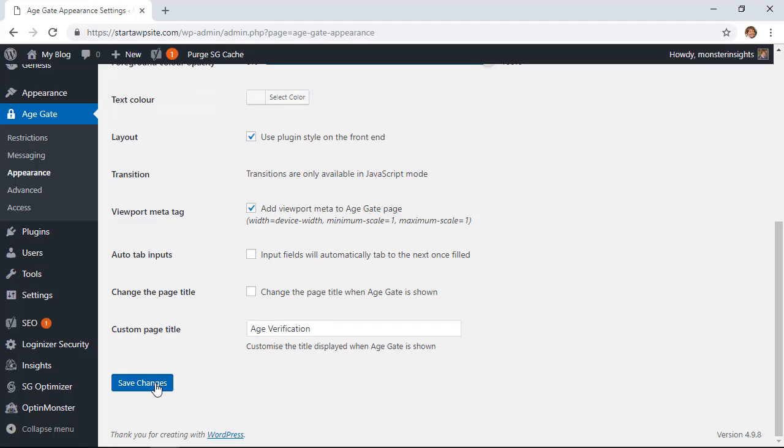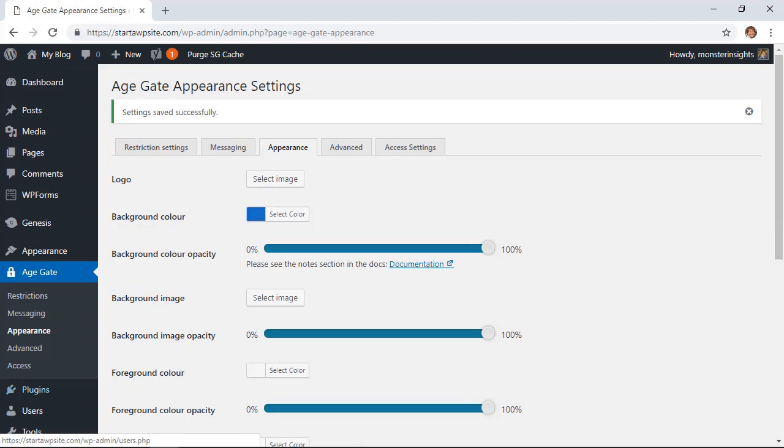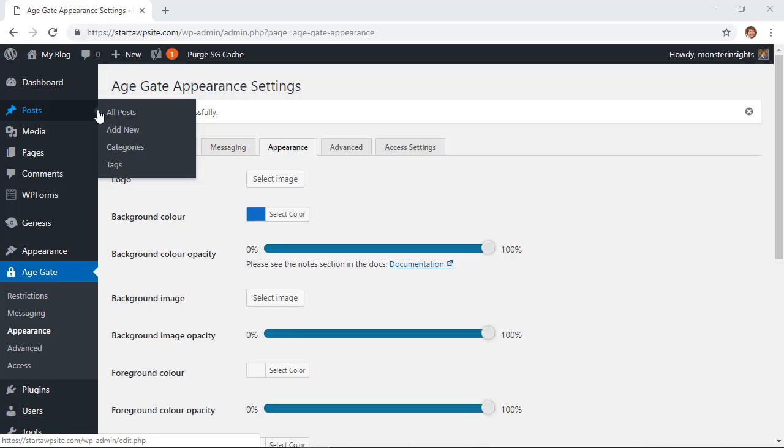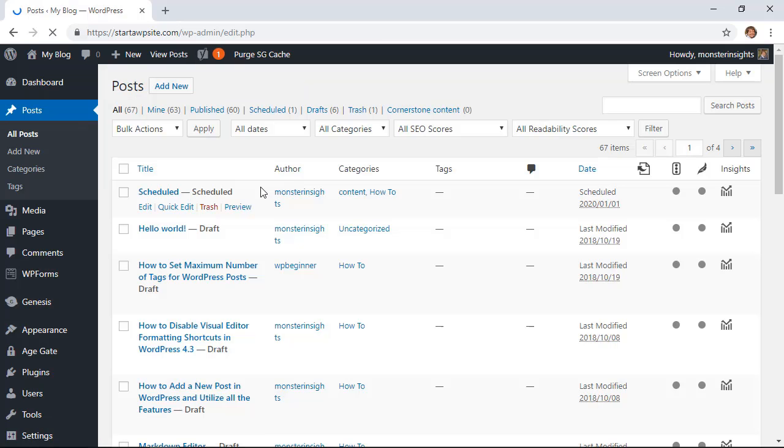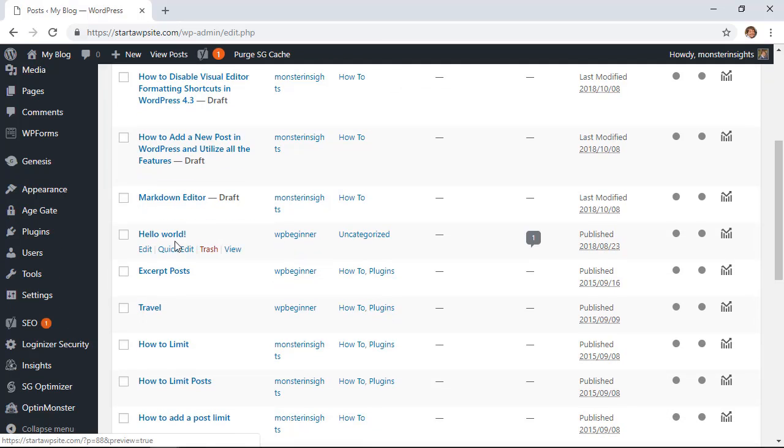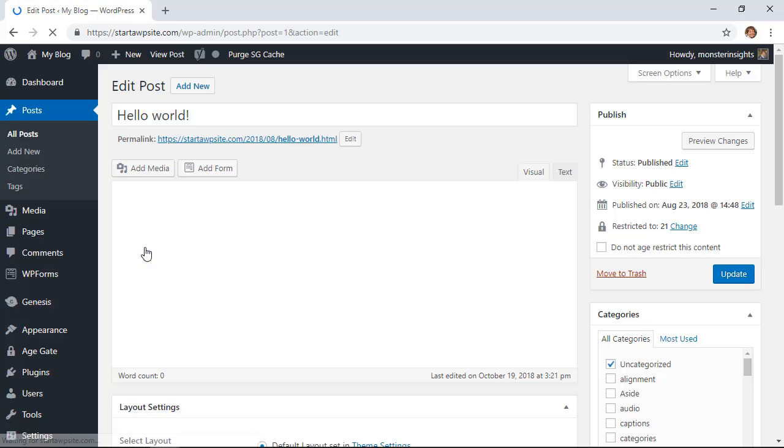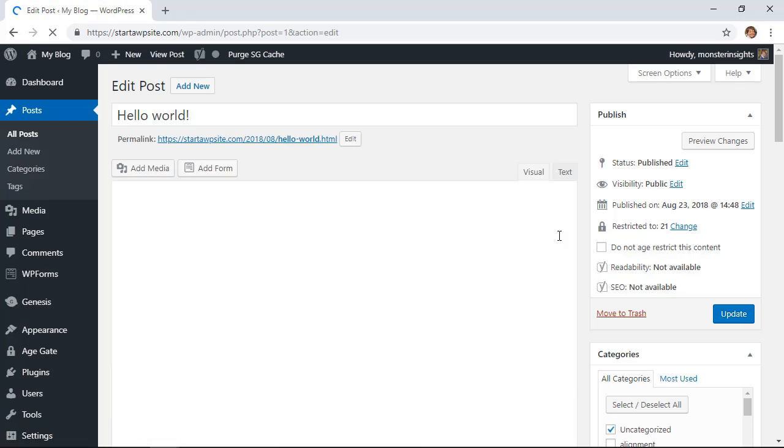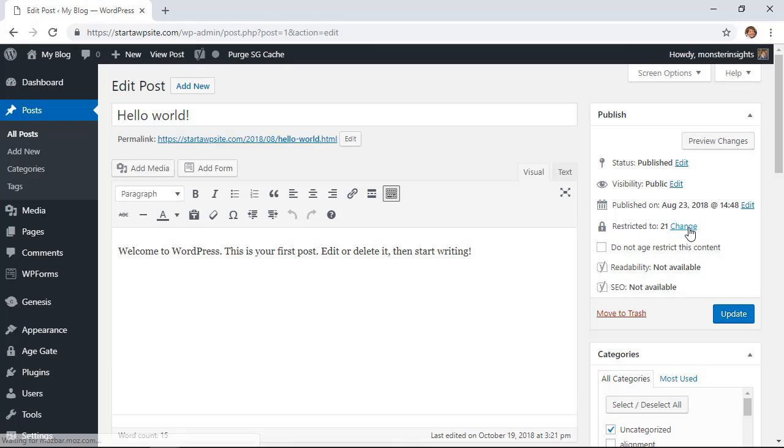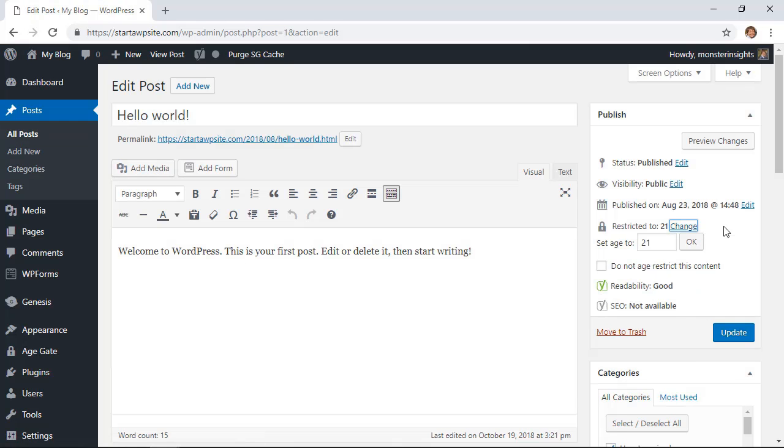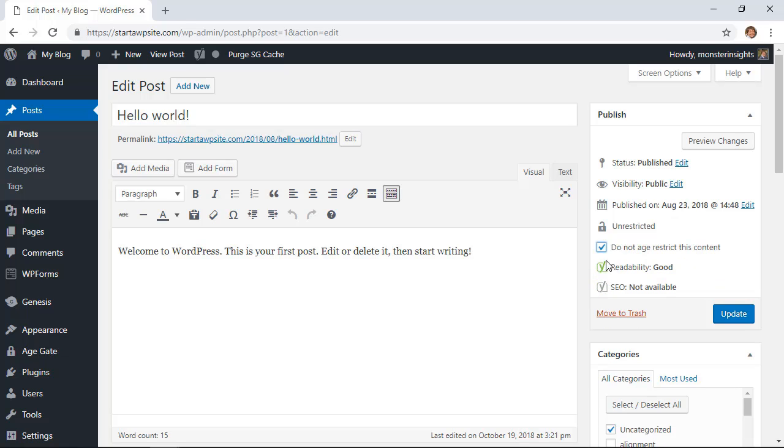Once you're done let's click save changes and then finally since we set it up to where you can change each post or page, I'll show you what that looks like. So I'm going to go into a post and from here you can restrict or not restrict the content. You can even change it here to make it younger if you want.